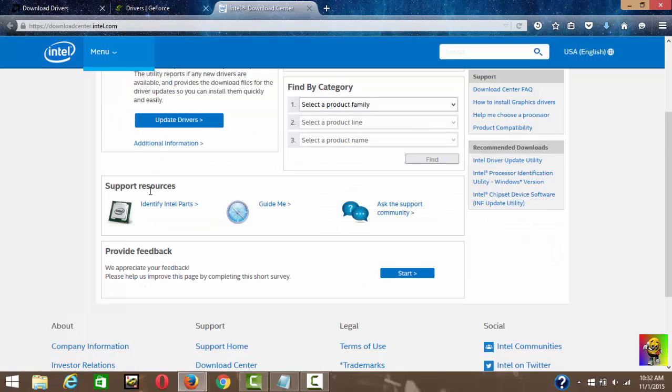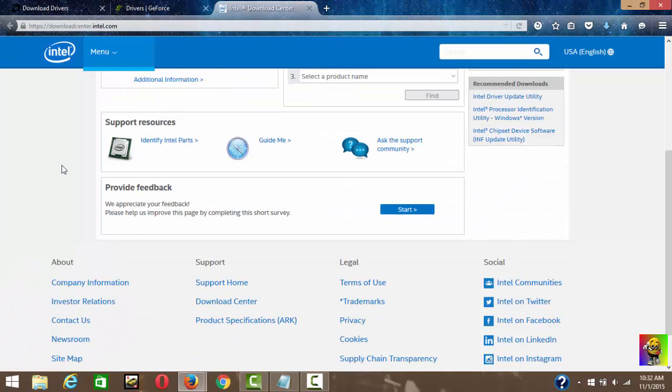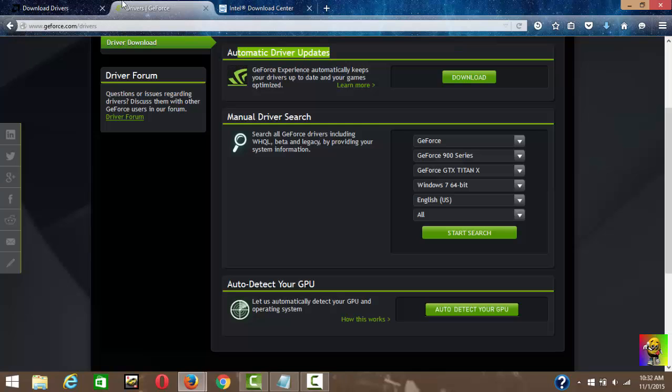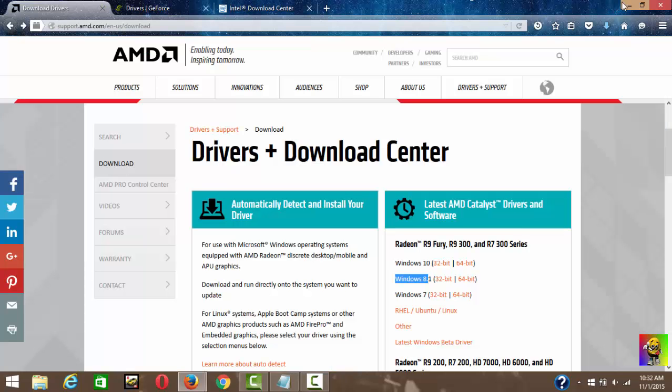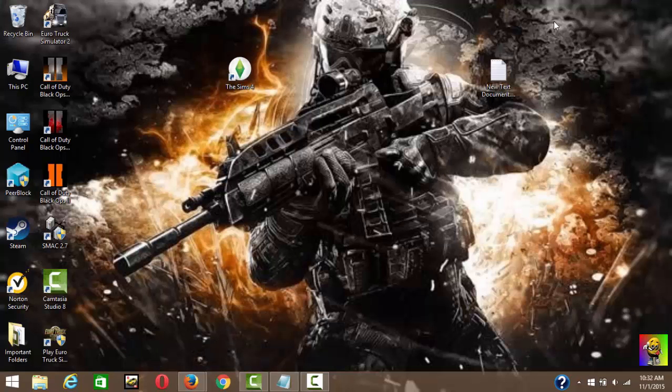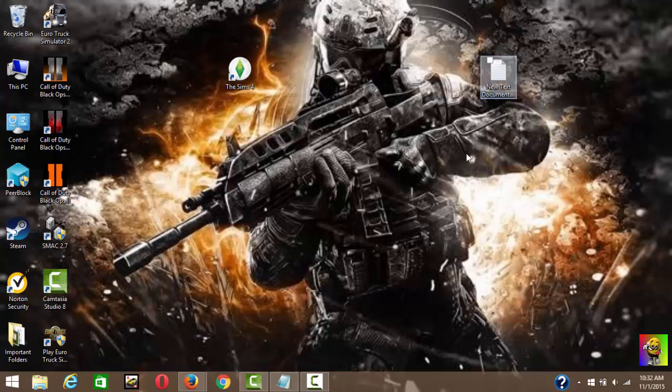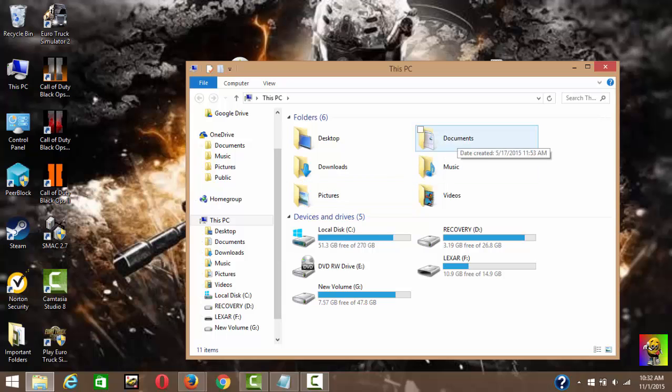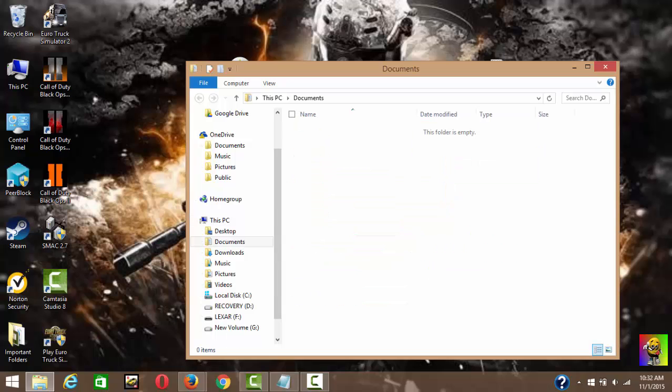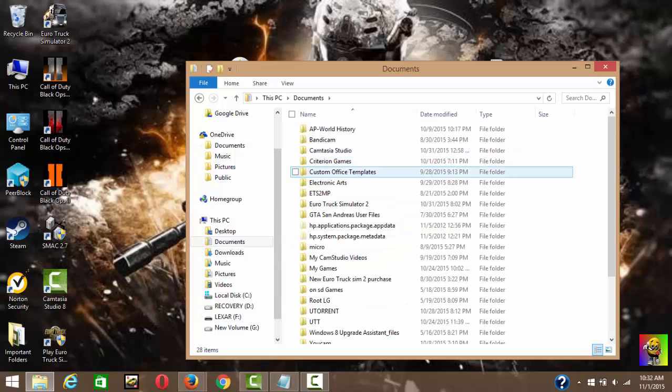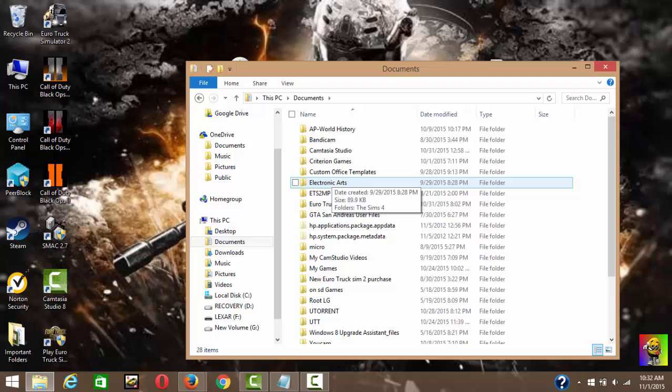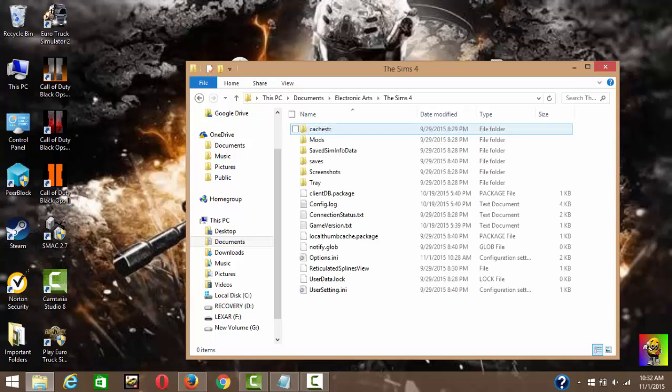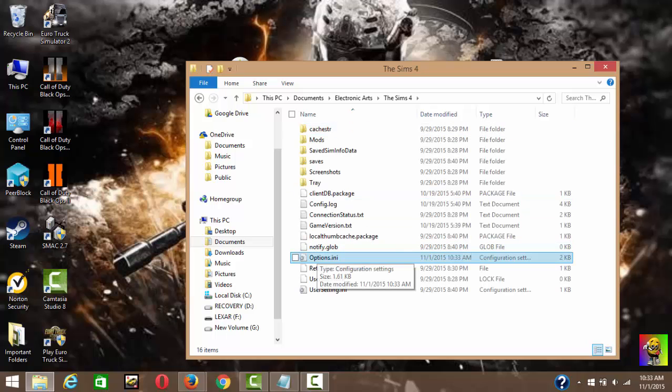You want to go to your documents, and then you want to find Electronic Arts, then you find the Sims 4. So you go to options.ini.